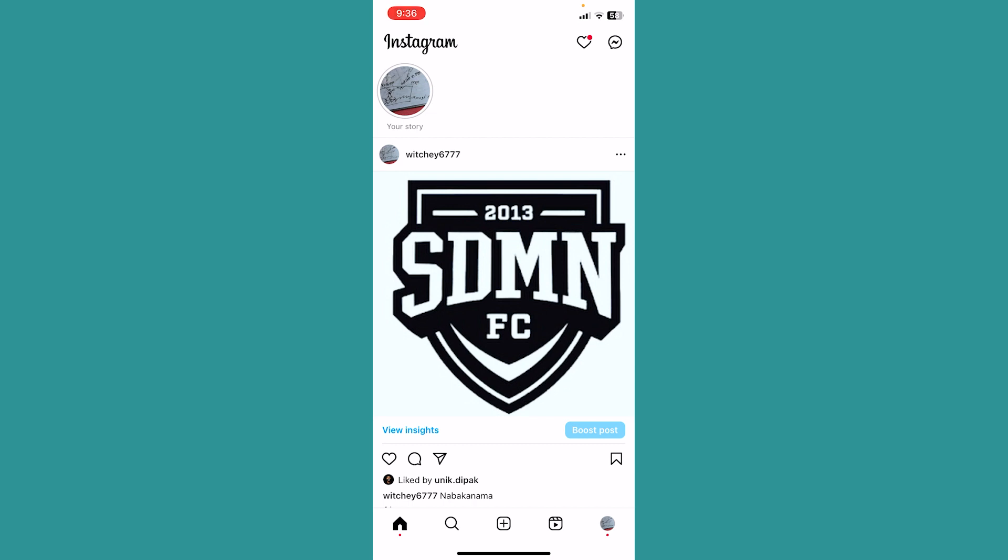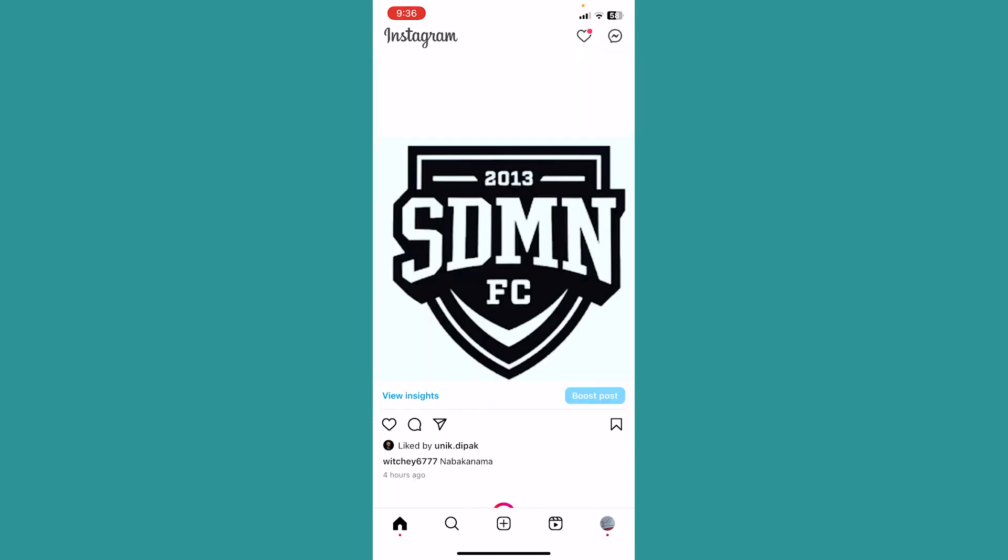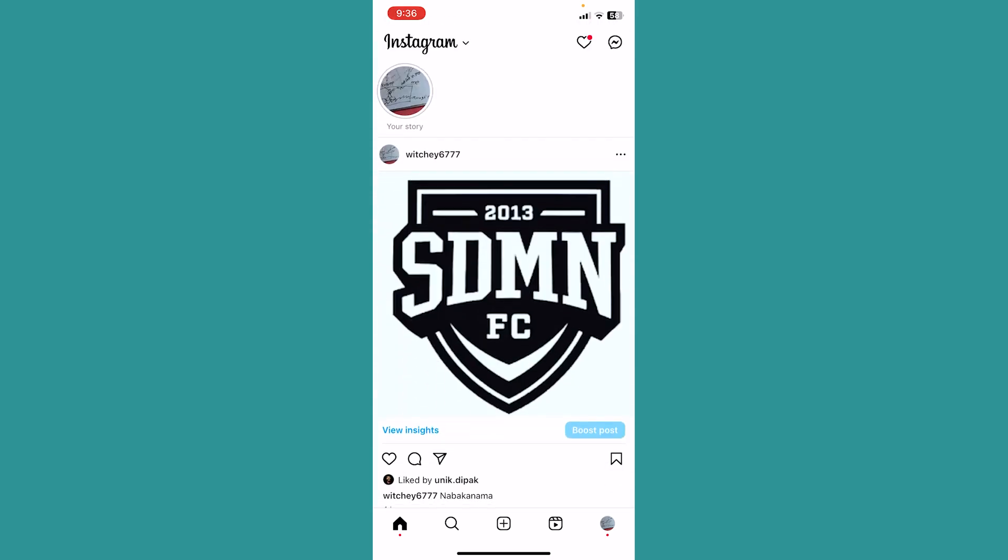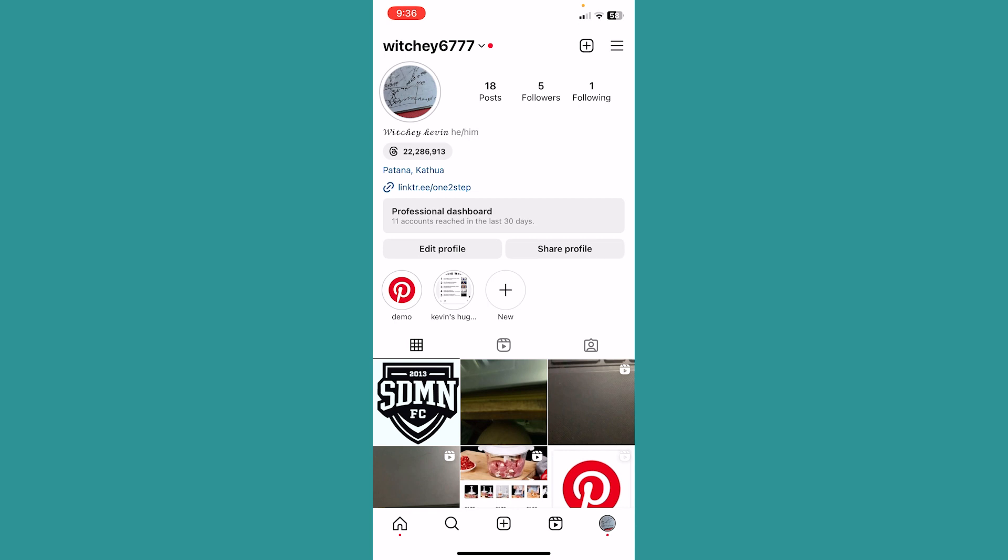Before I show you the steps, first thing you want to do is open up your Instagram. After you open your Instagram, click on your profile picture at the bottom right of your screen. Once you're in your Instagram profile, click on the three lines at the top right of your screen.